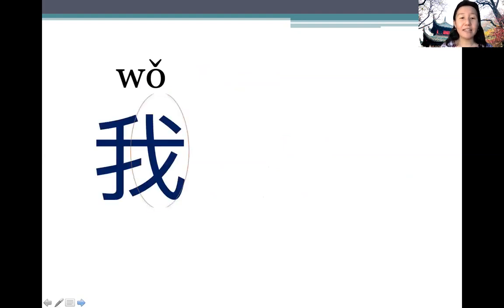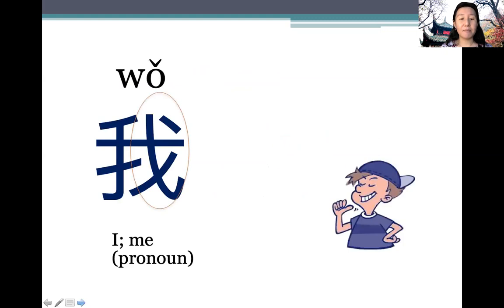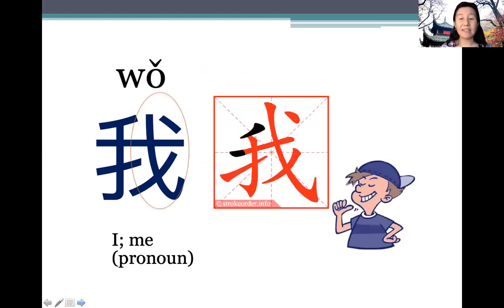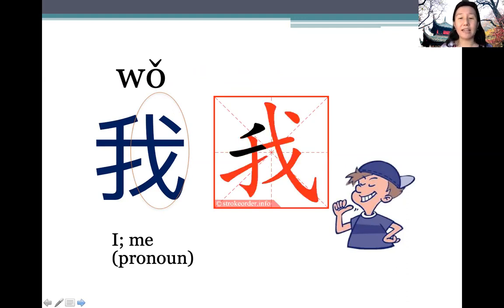我 (wǒ) — note that this character means both 'I' and 'me', so it's the same word. Let's take a look at the stroke order. It has seven strokes. Pay attention: it starts from the top and goes from left to right, and top to bottom.